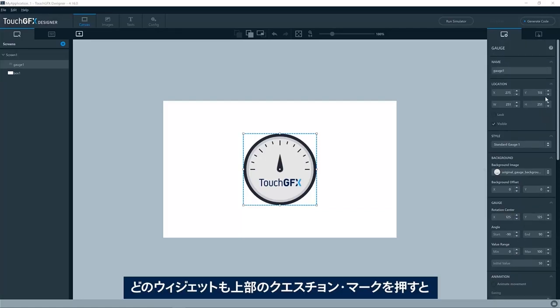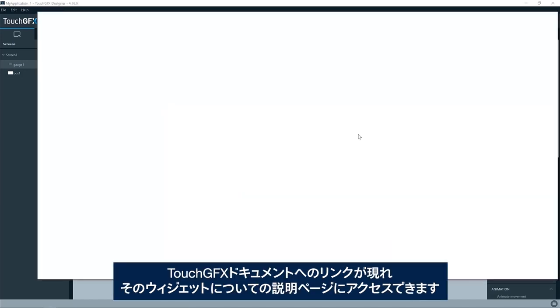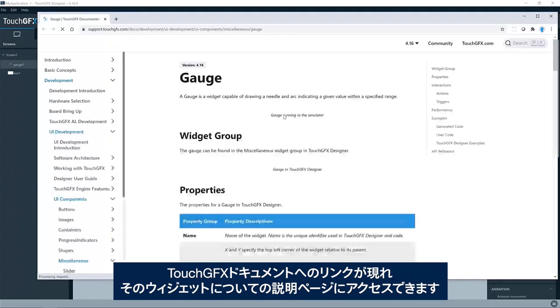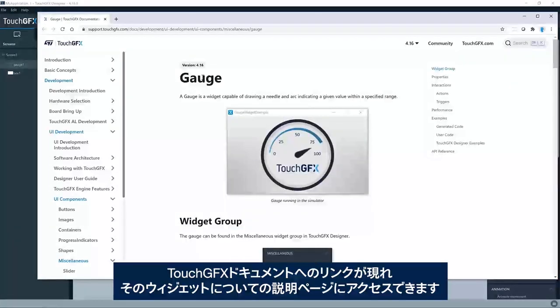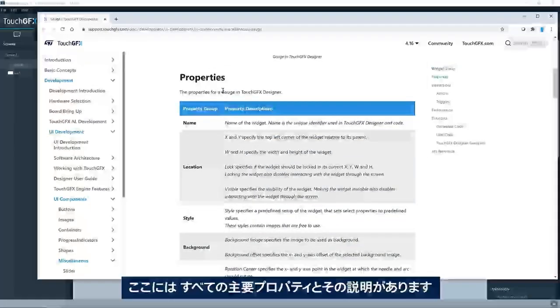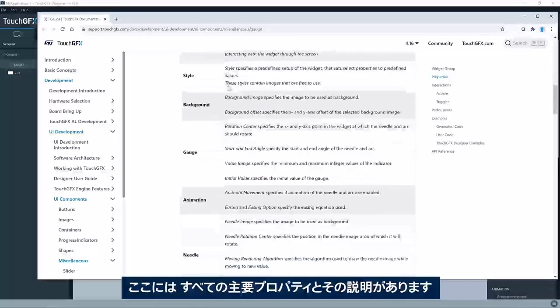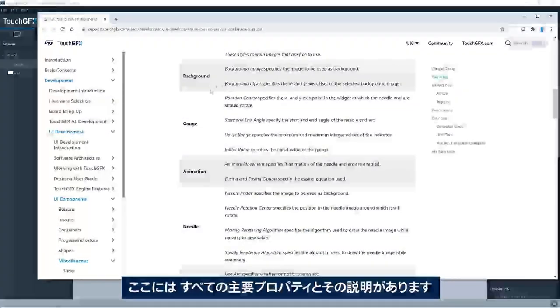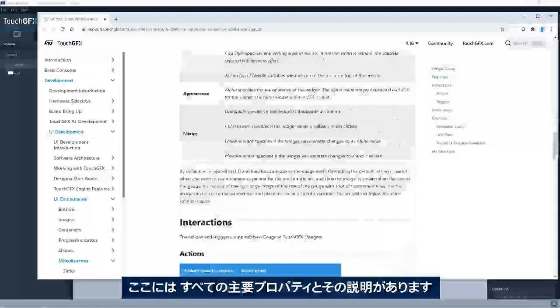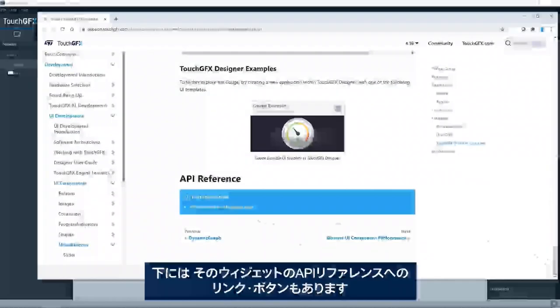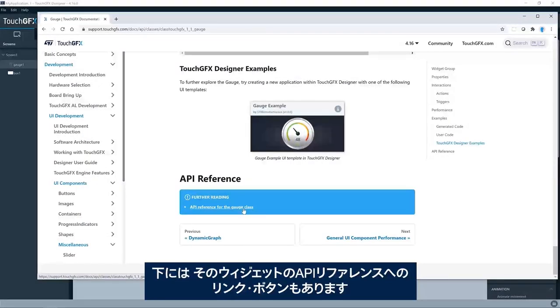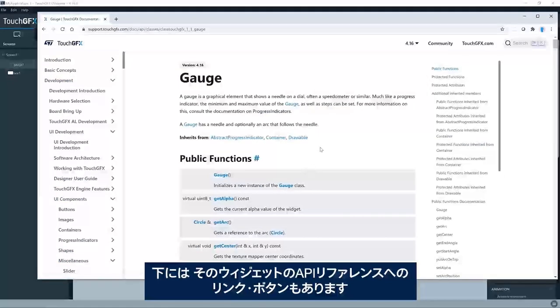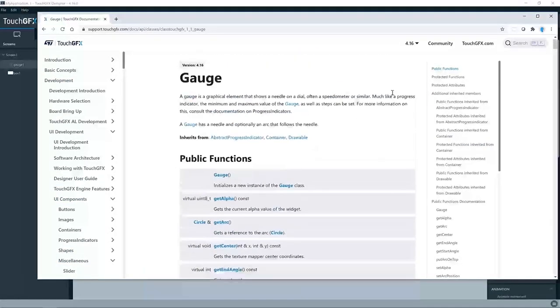As for all other widgets, you can press the question mark in the top here and you'll see a link to the TouchGFX documentation page describing this particular widget. Here you'll find all the key properties, the description of those. You will also find a link in the bottom to the API reference for that particular widget.